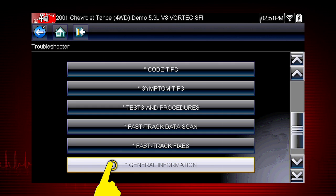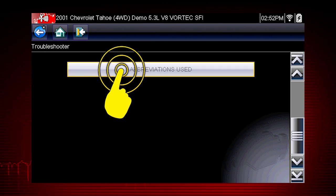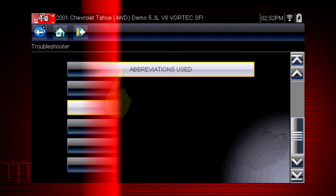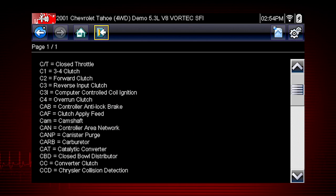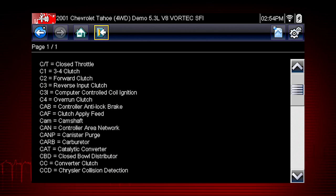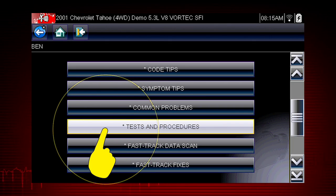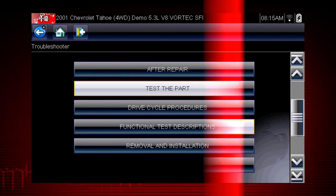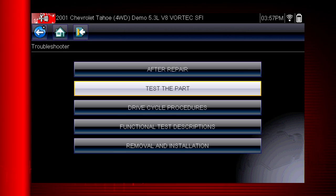Select general information and you will find definitions for thousands of OEM terms and abbreviations, always at your fingertips. Tests and procedures covers thousands of simple tests to be certain a component has failed before you spend time replacing it.